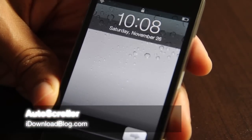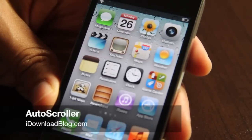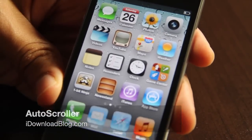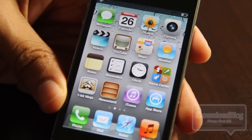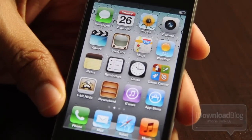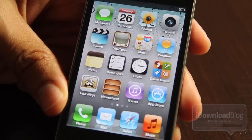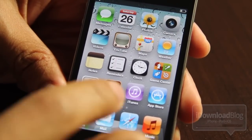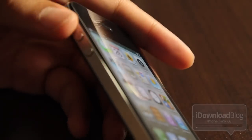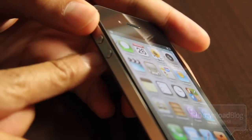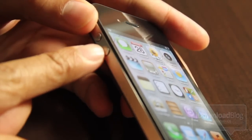Howdy folks, this is Jeff with iDownloadBlog. Let's talk about Autoscroller, a tweak that allows you to scroll up or down using your volume keys on your iPhone. It's really easy and I really like this because not only is it free but it works really well.